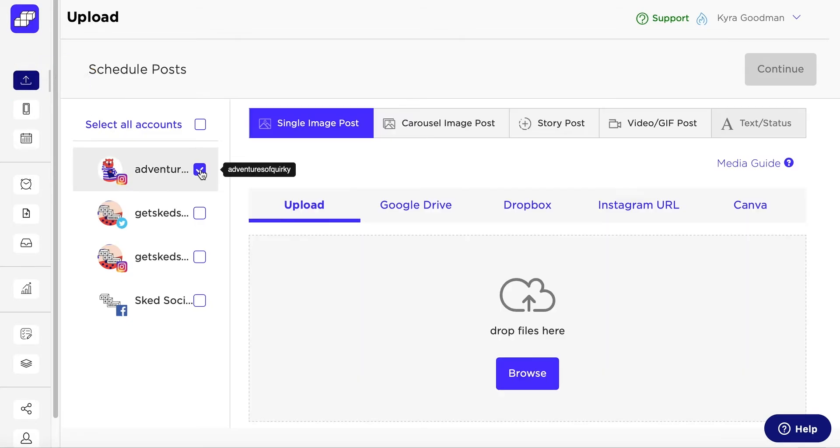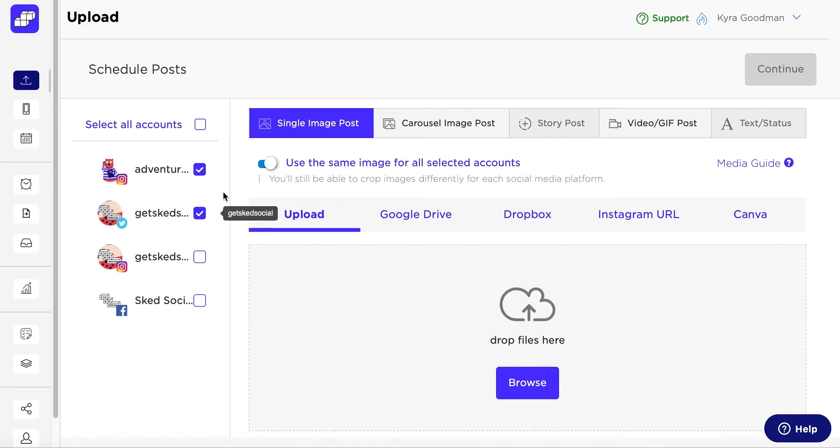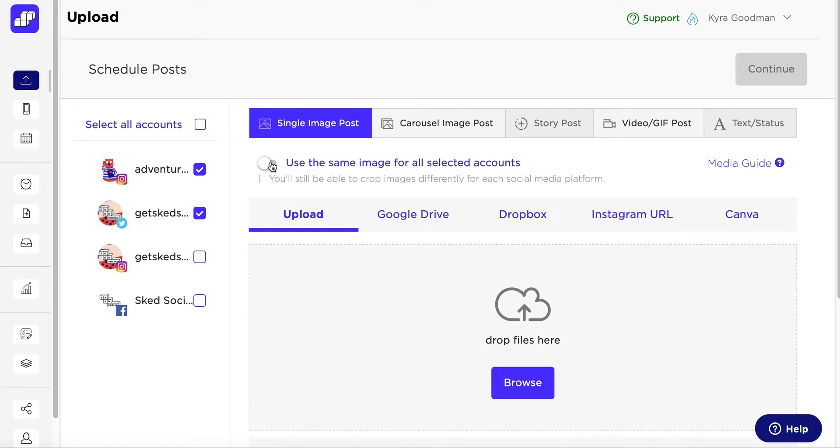Select the account that you want to upload your posts to. If you're uploading to multiple accounts, you can click Use the same image for all selected accounts, or you can turn it off and upload different content to each.